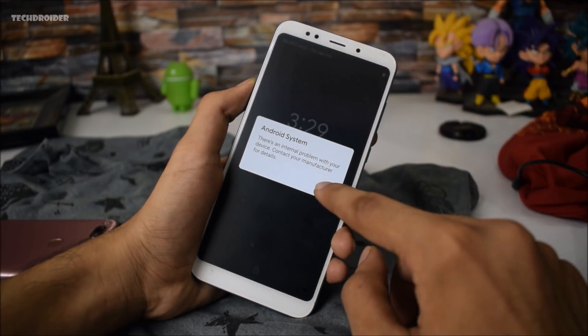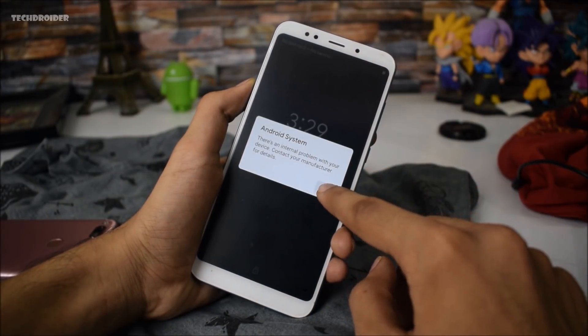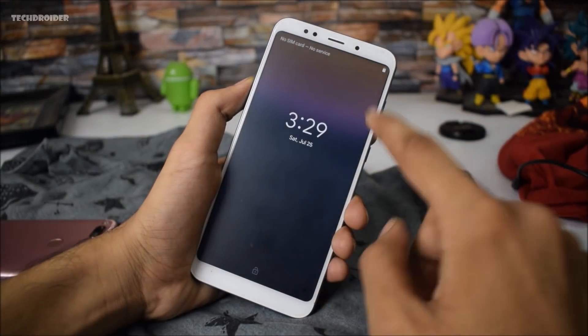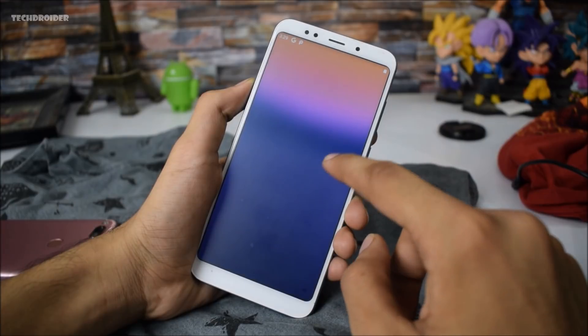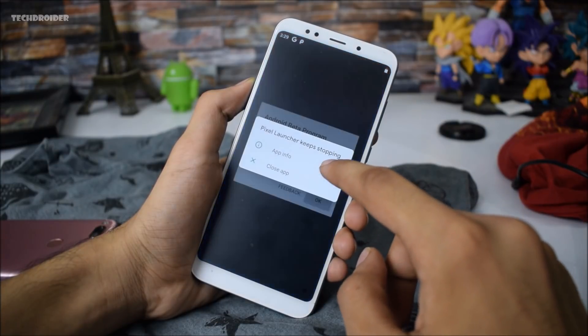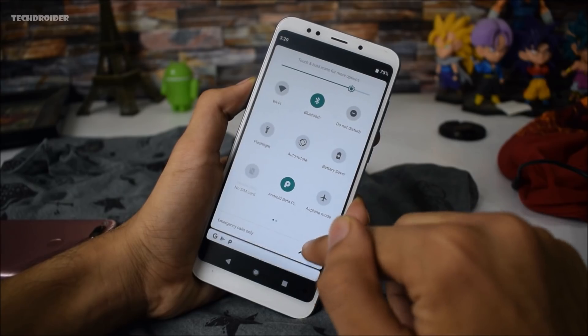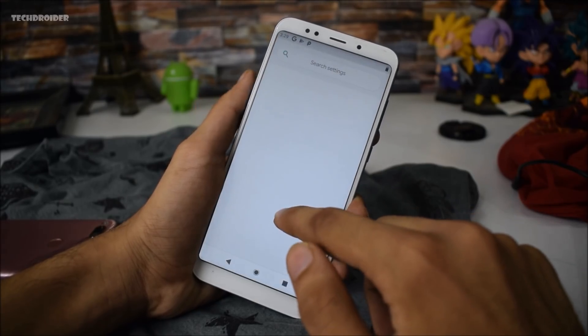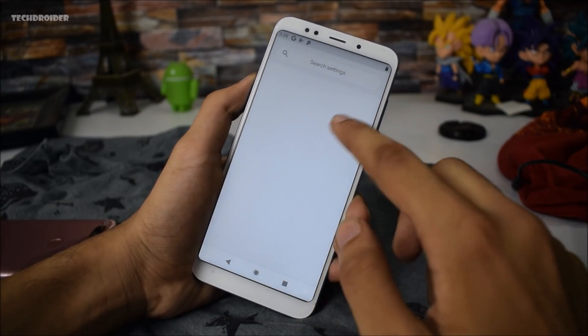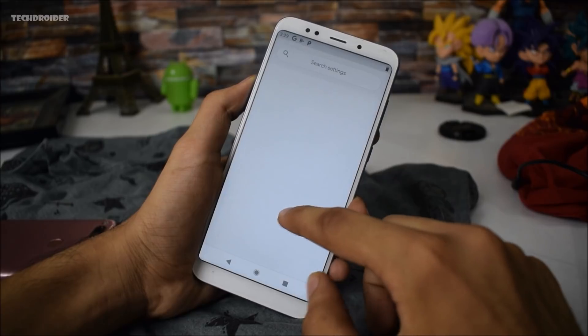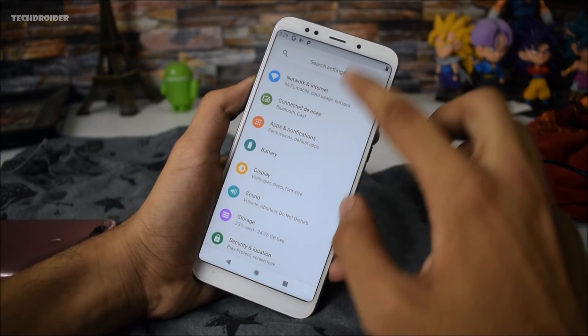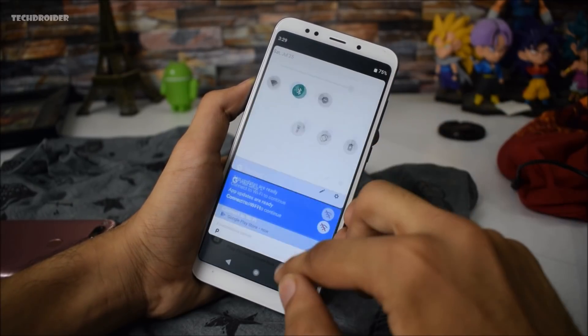There is an Android system error. We are going to install another launcher, but first I'm going to show you how you can fix the display.